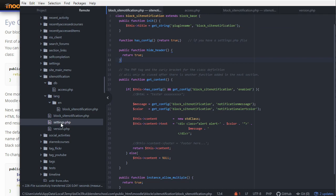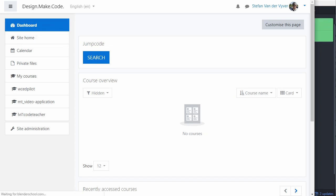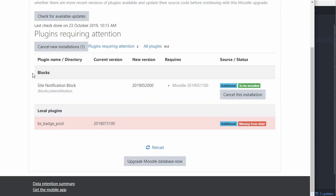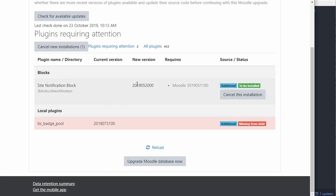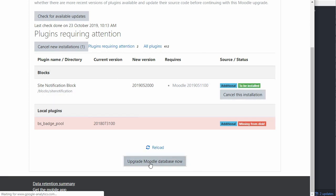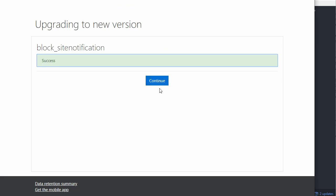The settings file we'll get to just now — you don't need it for this first step, so you can comment out the require config until you create it. Let's refresh Moodle and see what happens. Moodle picks up that there's a site_notification block in the blocks folder and wants to install it, showing the version number. To complete the installation, go to upgrade Moodle database. The block site_notification was successfully installed.